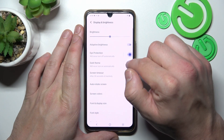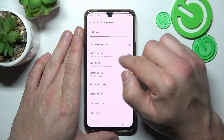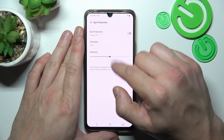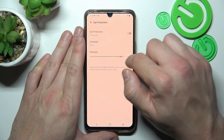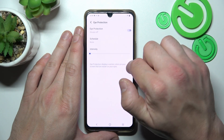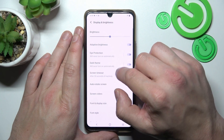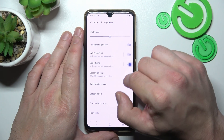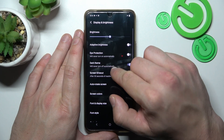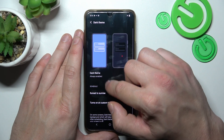Next we can enable or disable eye protection mode, schedule it and change its intensity. Then we can enable or disable dark theme and also we can schedule it.